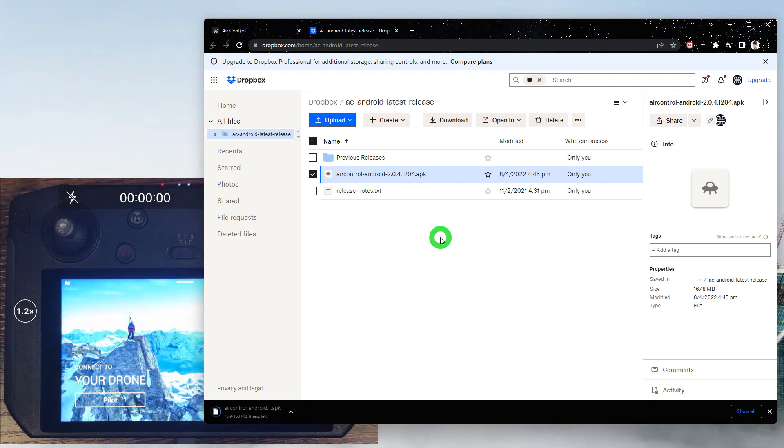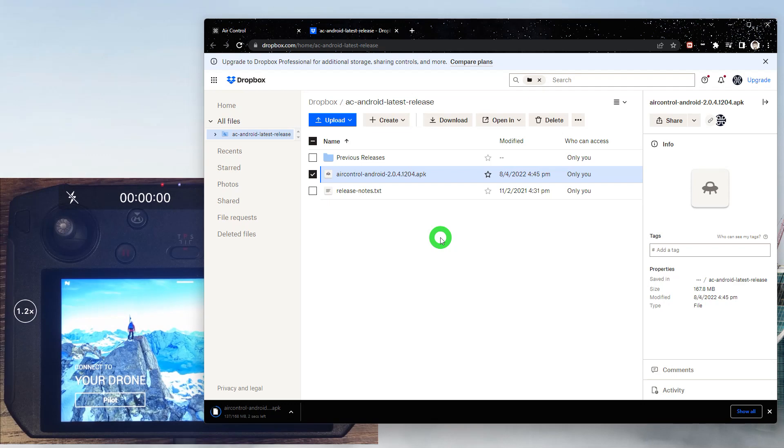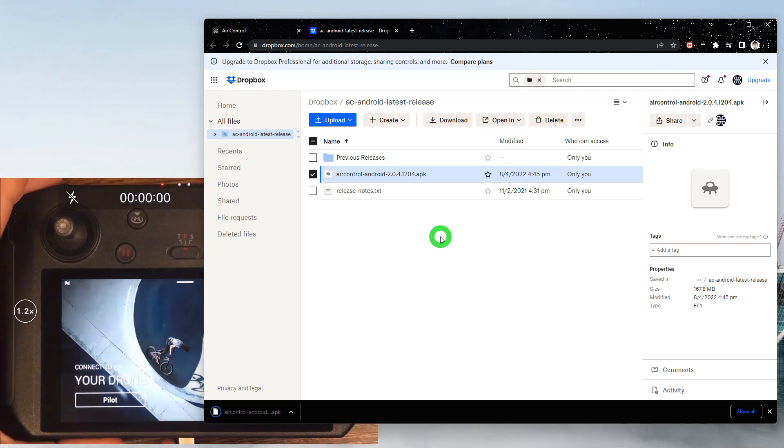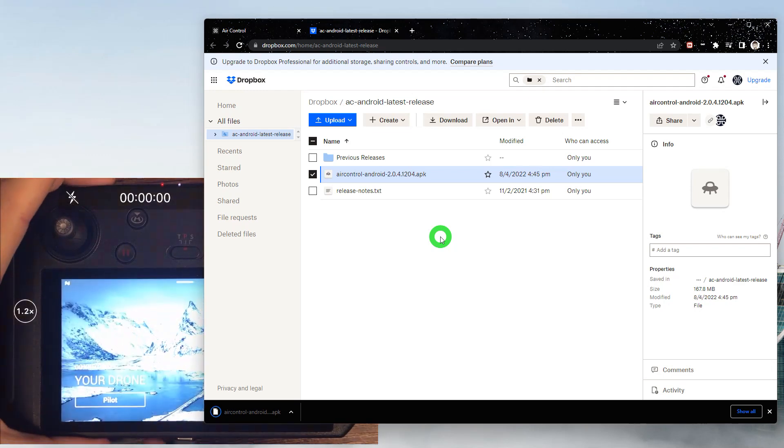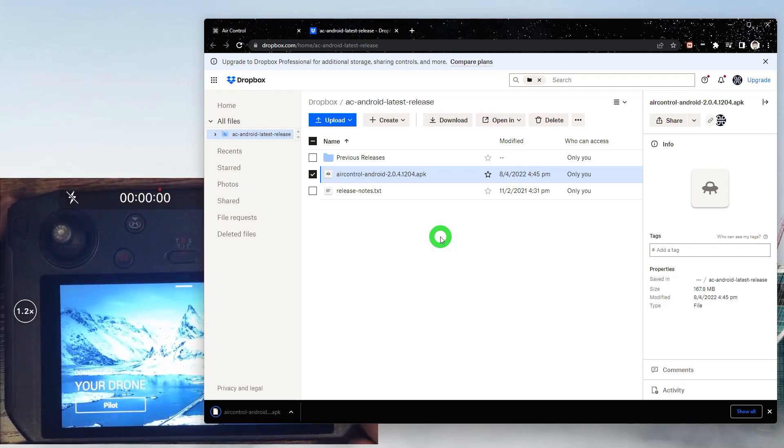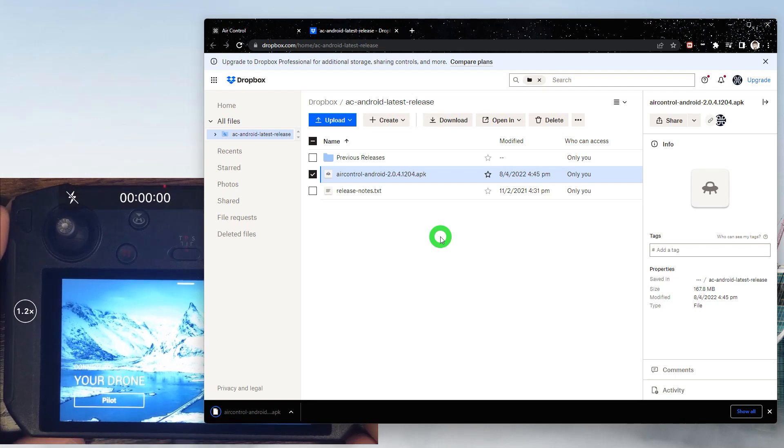In this example we have the smart controller connected to the computer via USB cable, so I'm going to download this to my computer. We'll plug in with the smart controller.